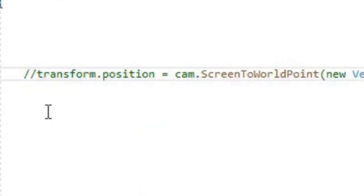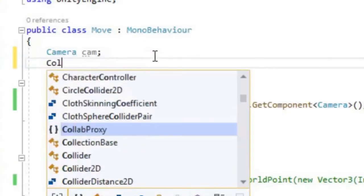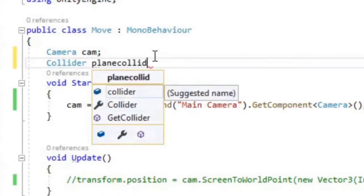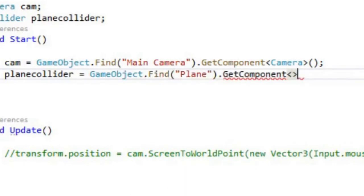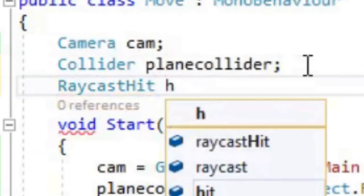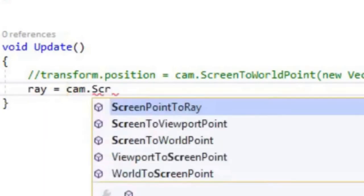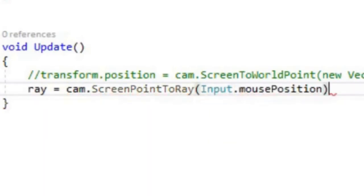Comment out the last line. Add a collider called plane collider and assign the collider component of the plane to it. Add a raycast hit and ray variable. In the update method, assign to ray the camera screen point ray through the mouse's cursor.